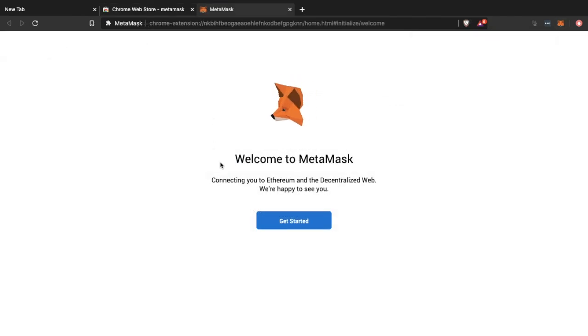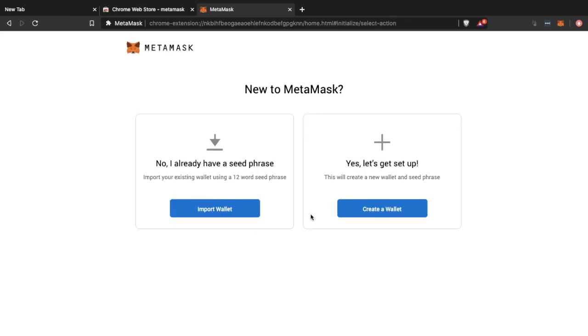So then we're going to want to go ahead and get started. And you can either import an existing crypto wallet or set up a new one. And if you're configuring a new wallet which I'm going to be doing now.